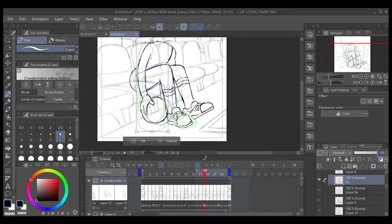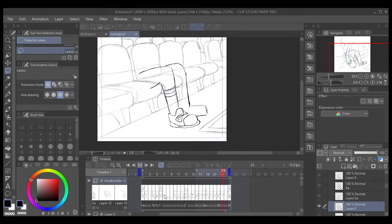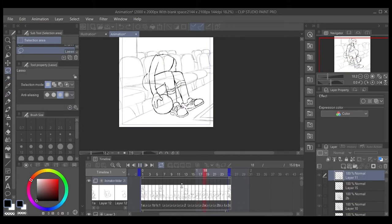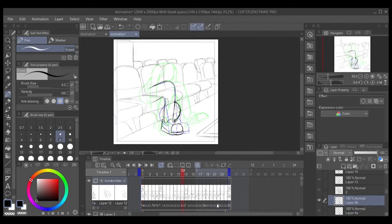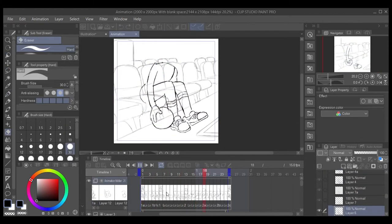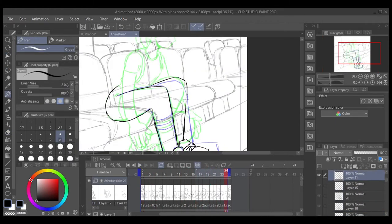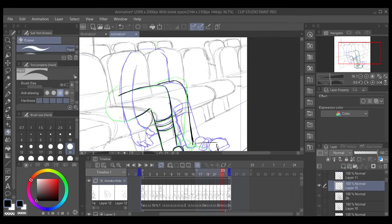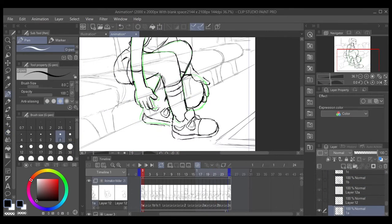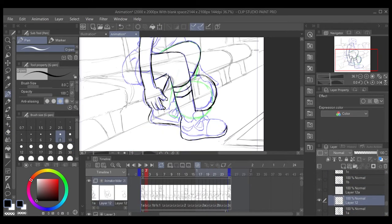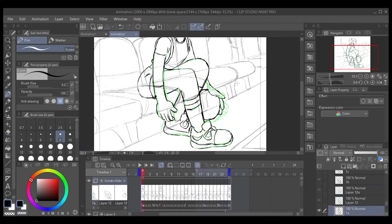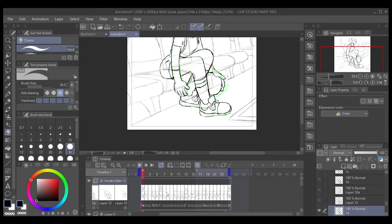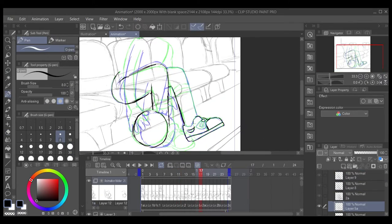It's even better if you act it out and record yourself. Personally, I did not feel like that was necessary for this animation. For me, this felt like something that was relatively straightforward. But if you're tackling something that you've never done before, it's always useful to have some video reference.